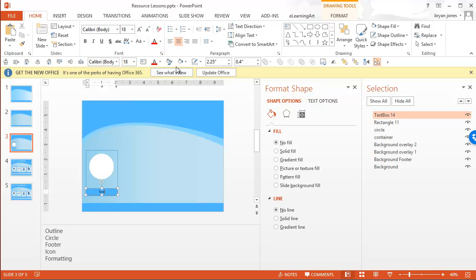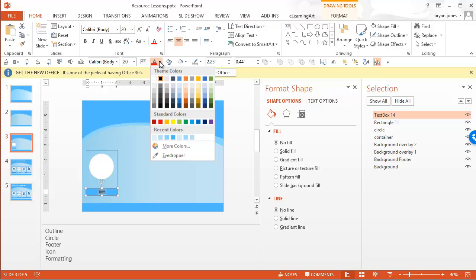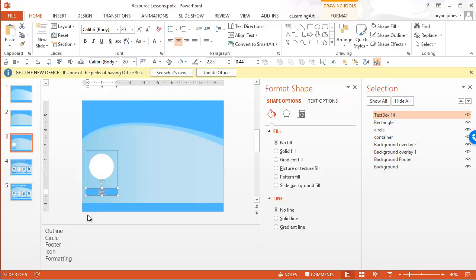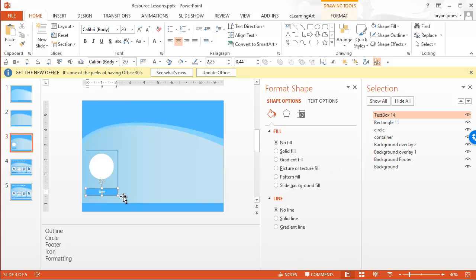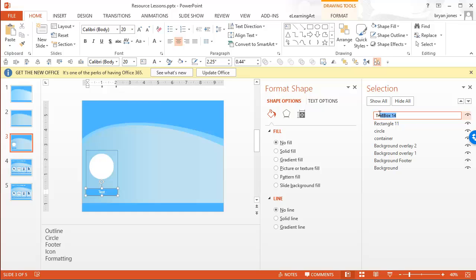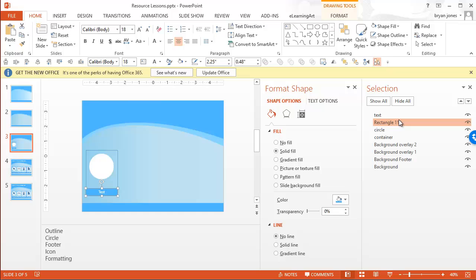I'll just write 'test' in there. Let's go ahead and make that a little bit bigger and make it white. I would name everything — text boxes, we're going to call that 'text'. And the rectangle, we're going to call 'container footer'.